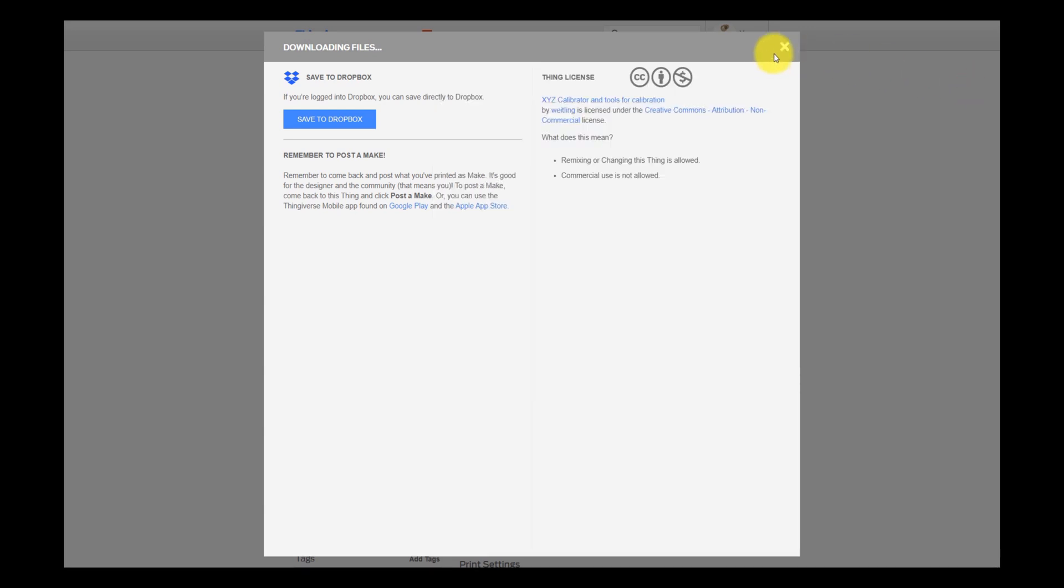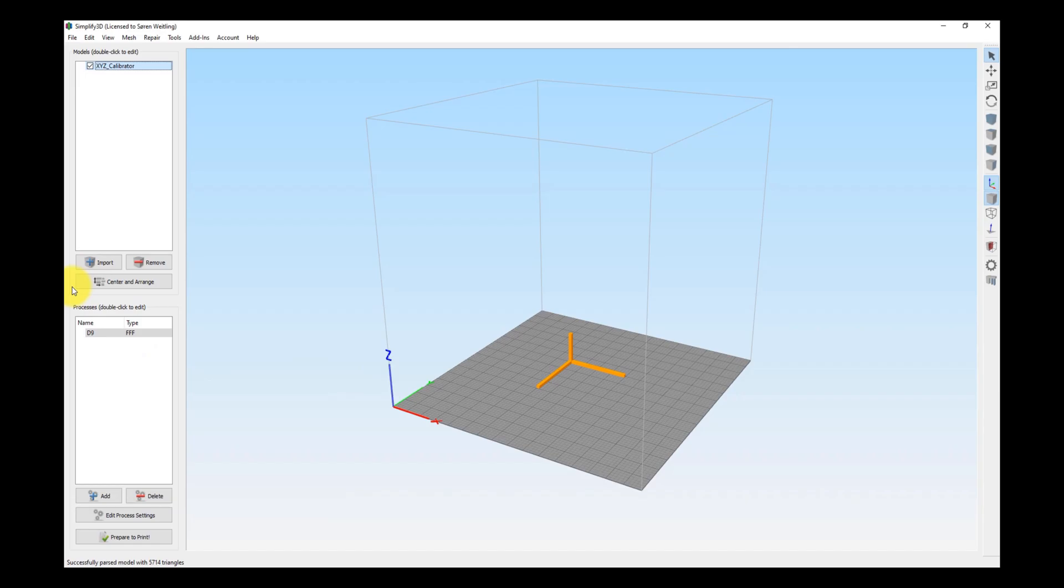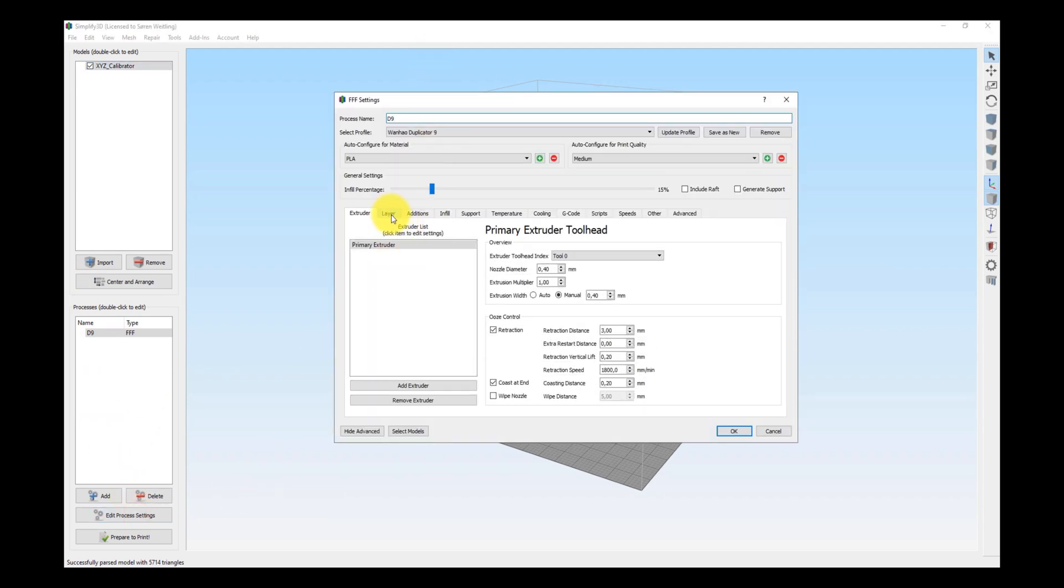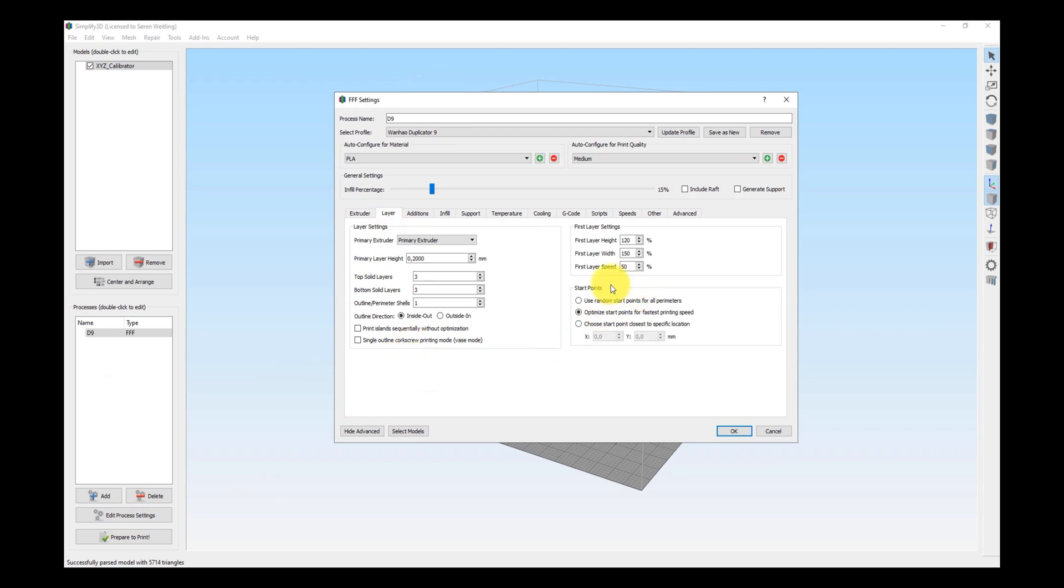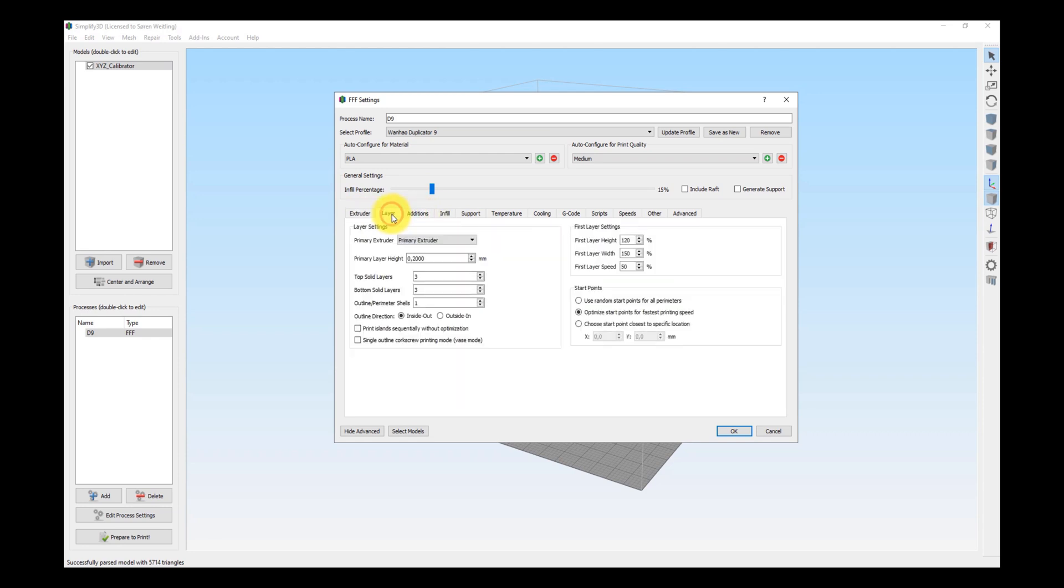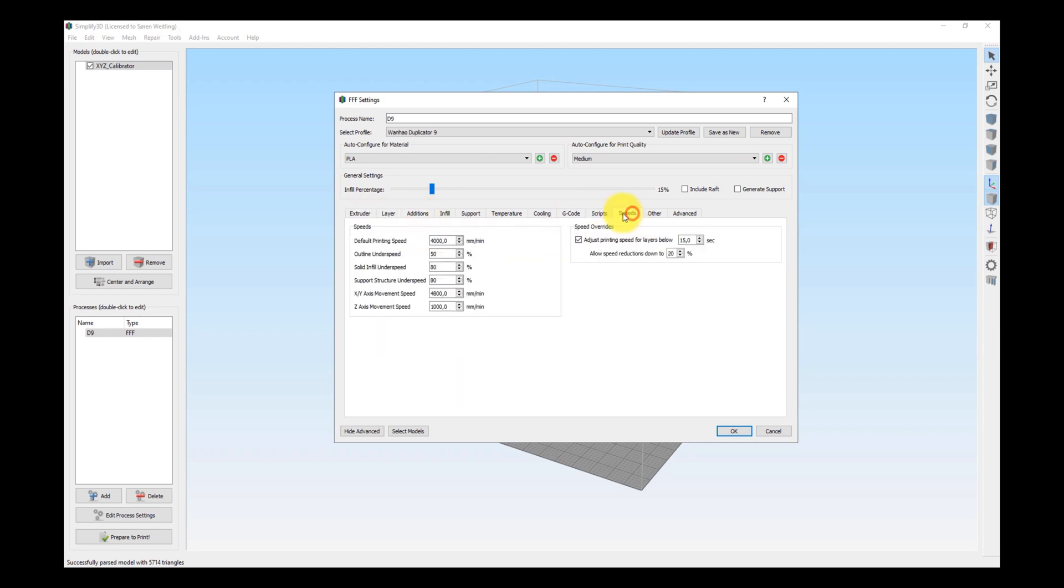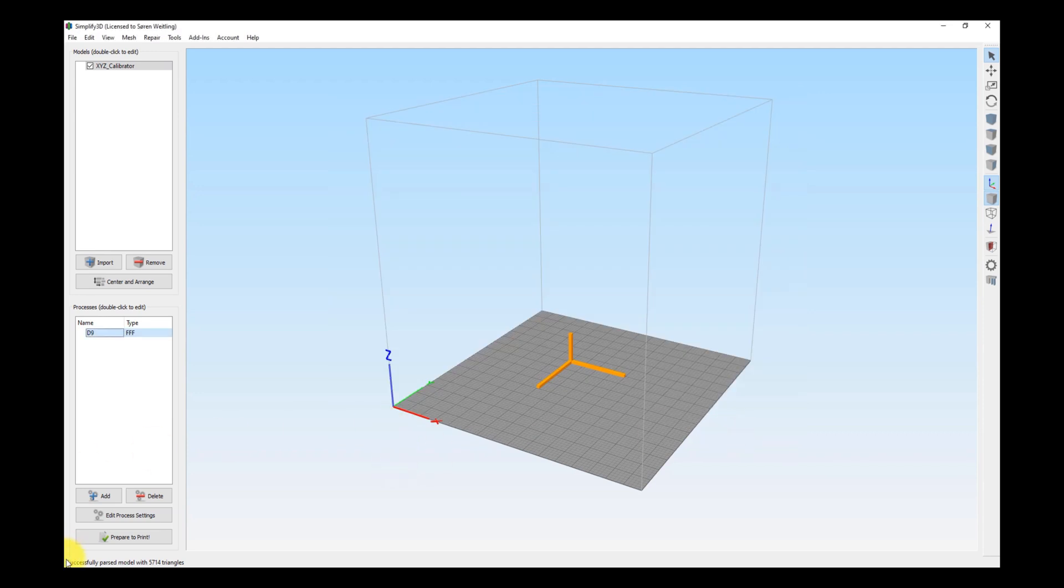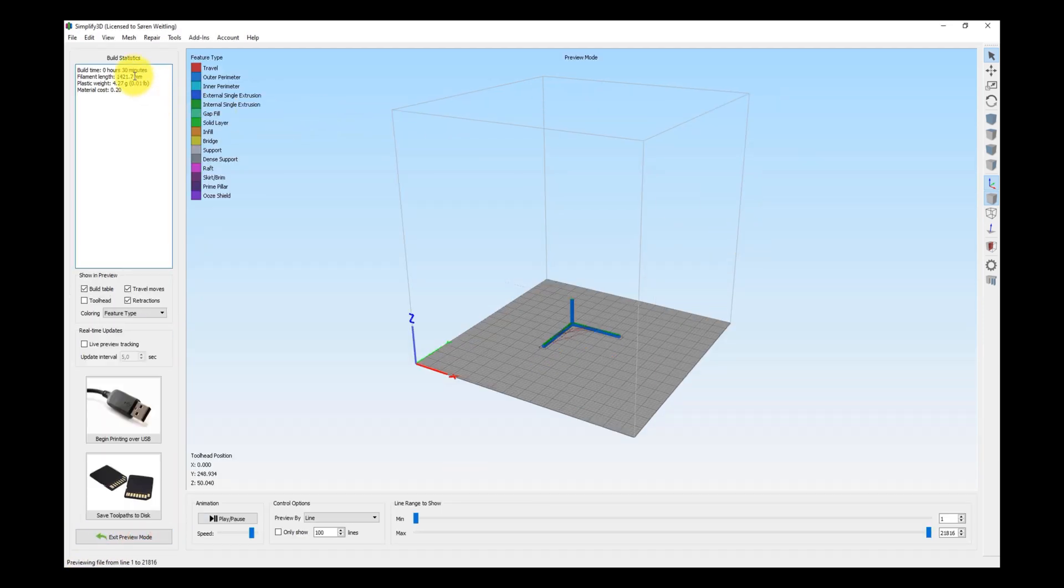So when you have done that, you import it to your slicer. In my case it is Simplify 3D and the settings are also in the description of the file. You have a top and bottom layer of three, I use one outline parameter, infill should be 15% and the speed should be 4000 millimeters per minute and then you are good to go and that will give you a print time of approximately 30 minutes. So let's print this out and then we will measure.